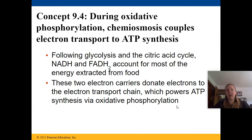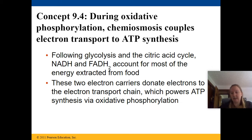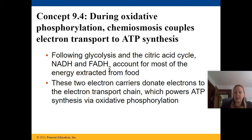During oxidative phosphorylation, chemiosmosis couples the electrons to help ATP synthesis occur. Following glycolysis and the citric acid cycle, NADH and FADH2 account for most of the energy that is extracted from food.